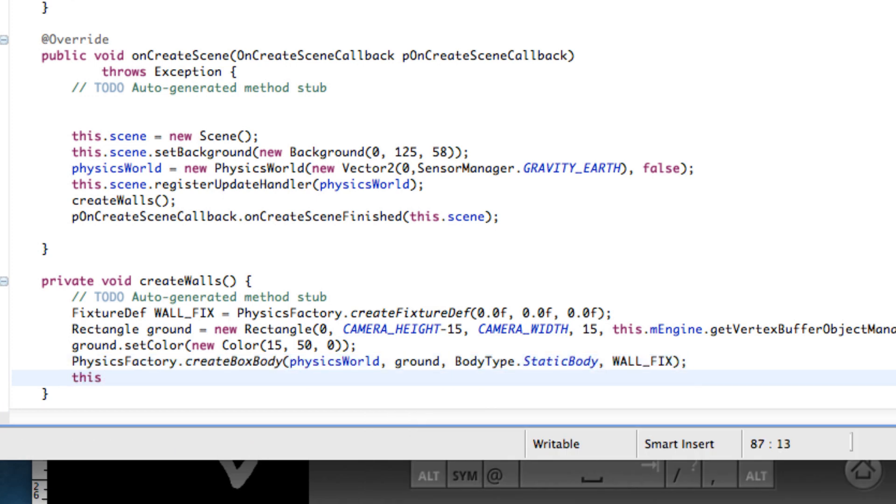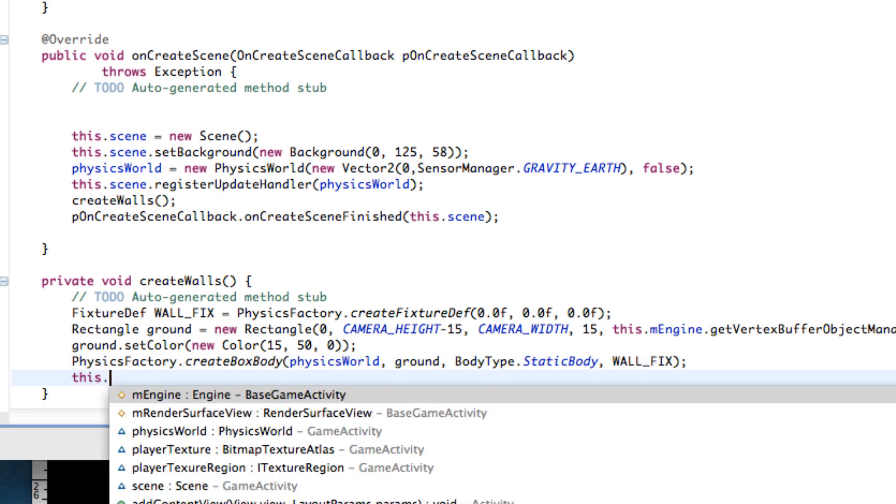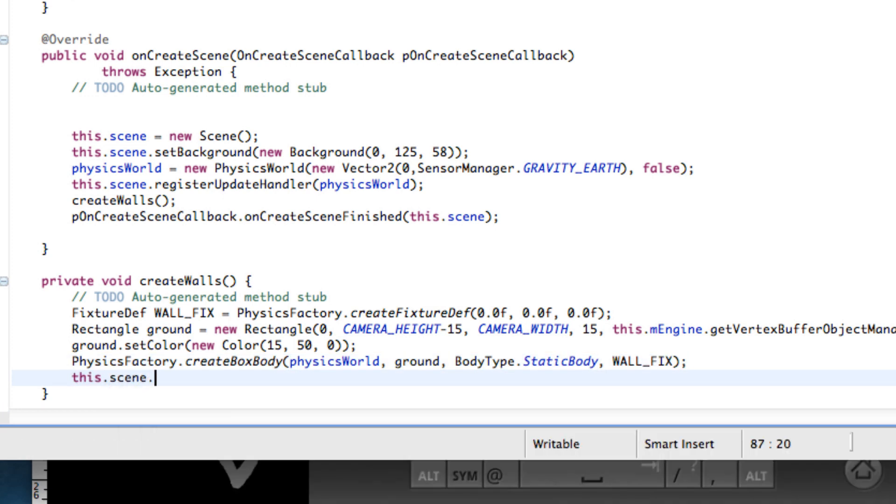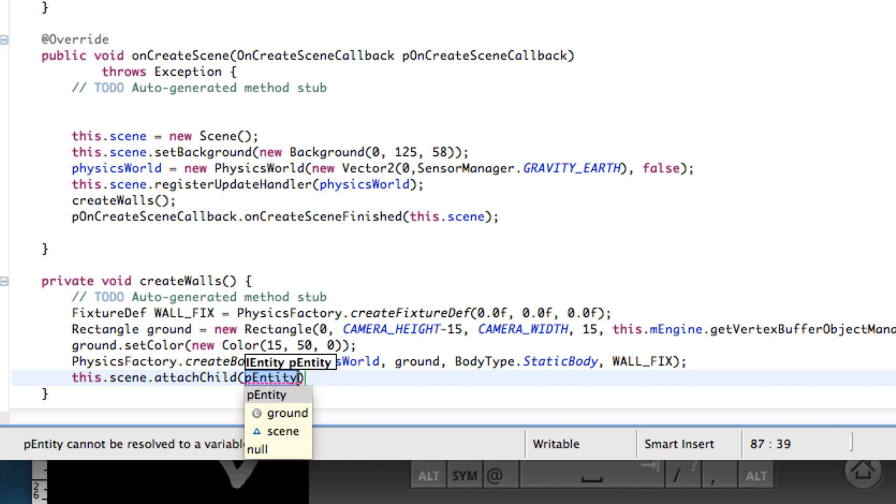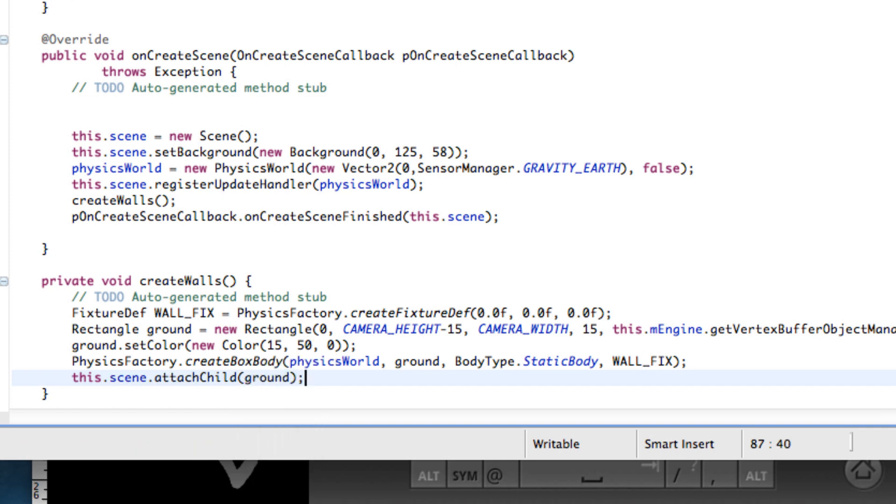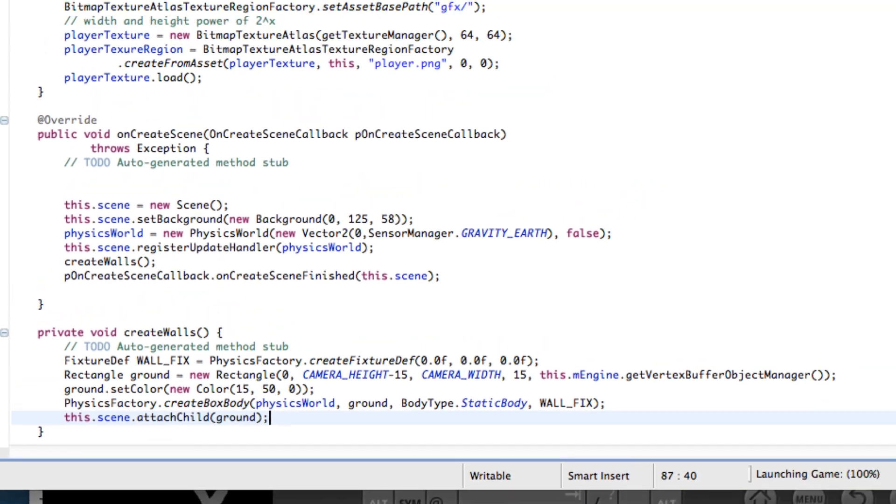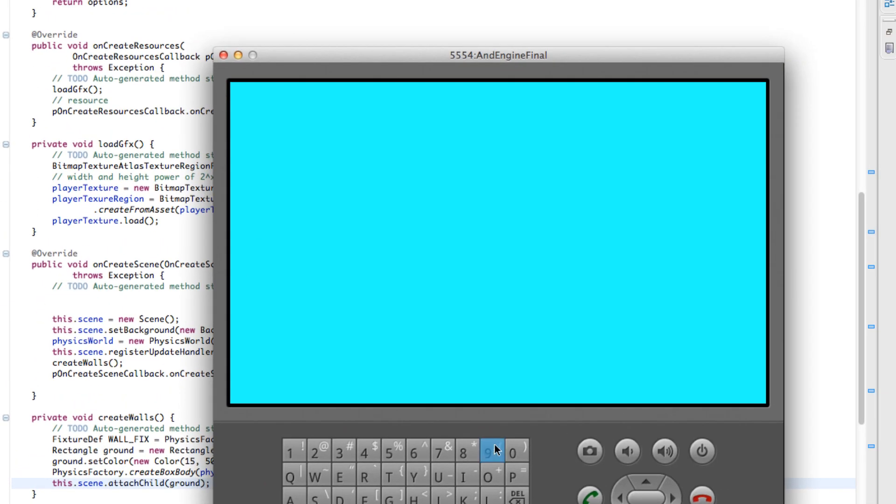Then the last thing that we have to do is relate to our scene and we're going to say attach child. Our entity which will be our ground. So let's save this and run it and hopefully we get something like at the beginning of the tutorial.